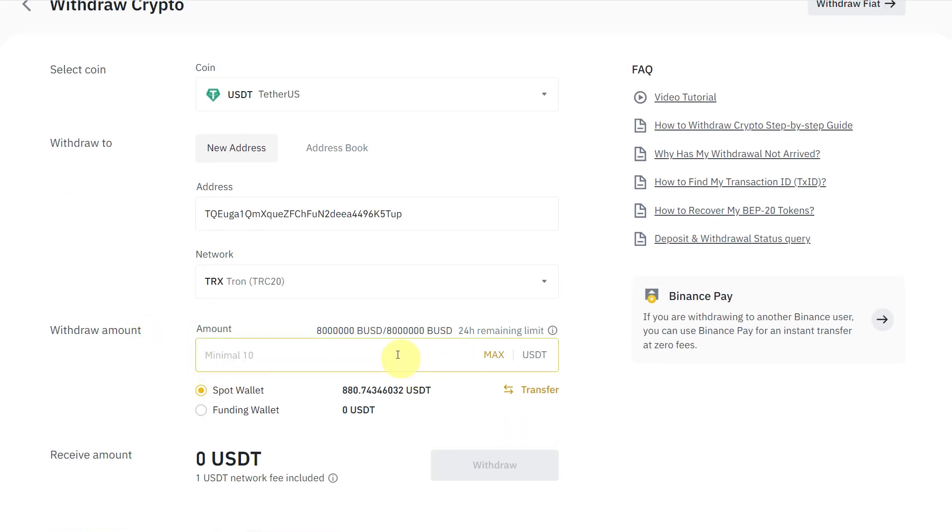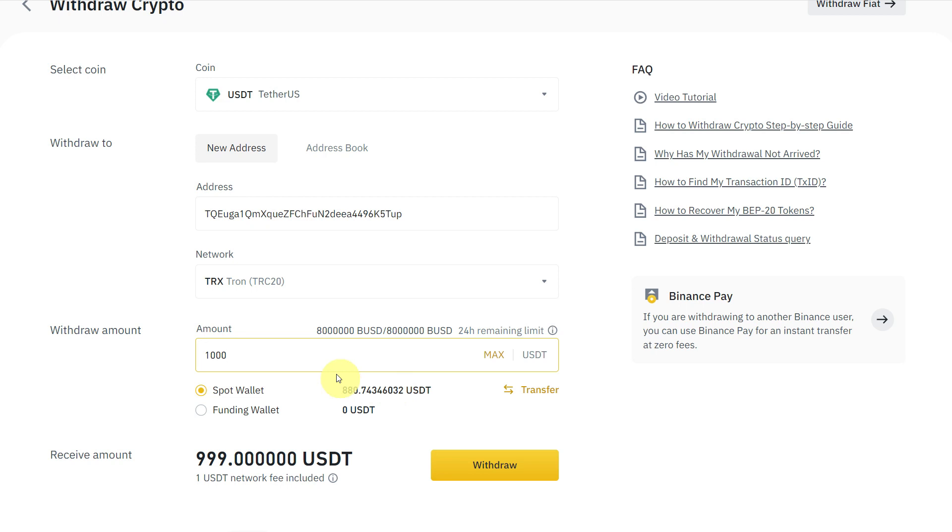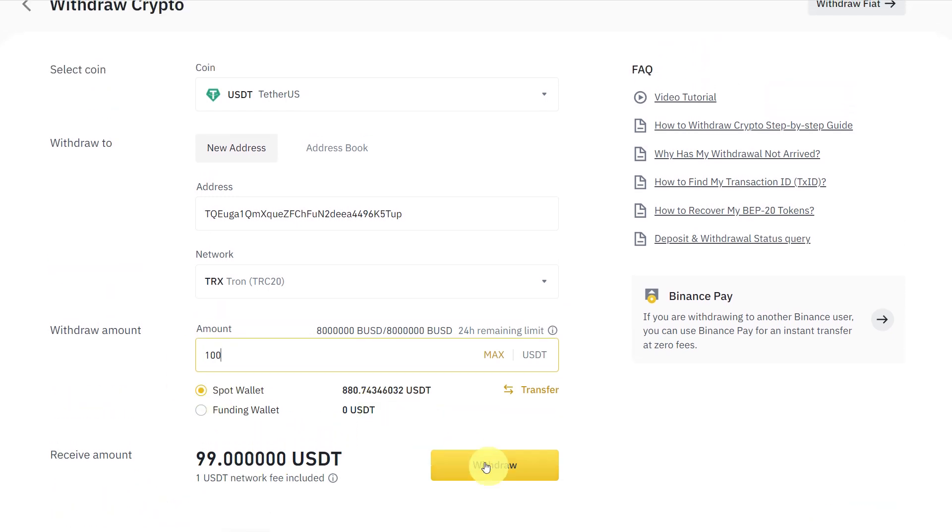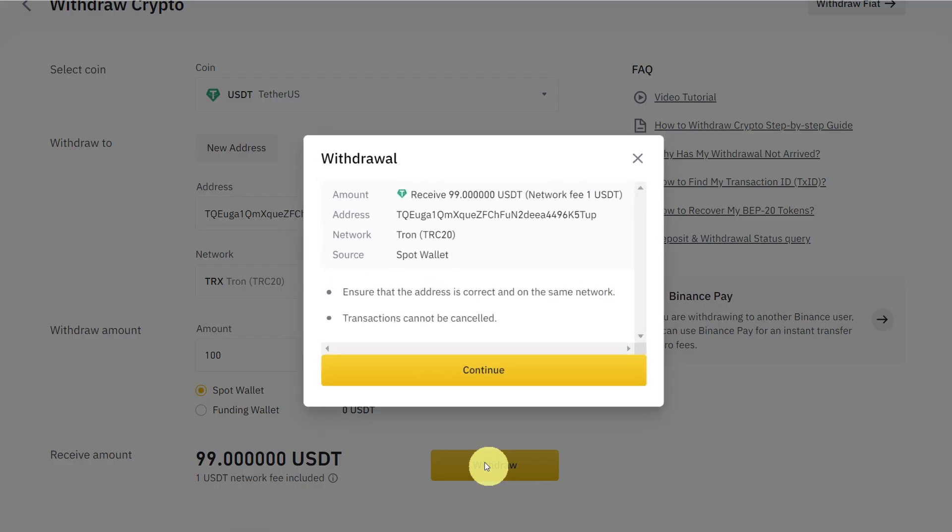Here we can select the amount of USDT which you want to transfer. Let's say we transfer 100 USDT. One USDT is the network fee, so we will receive 99. Then click on Withdraw.